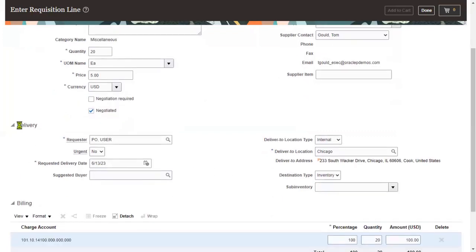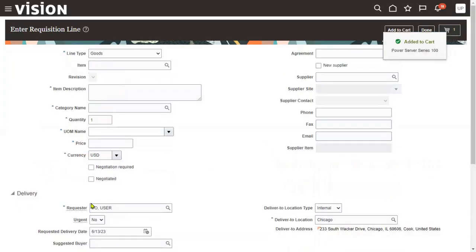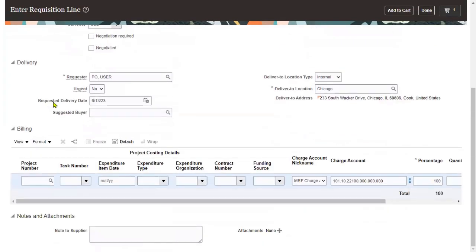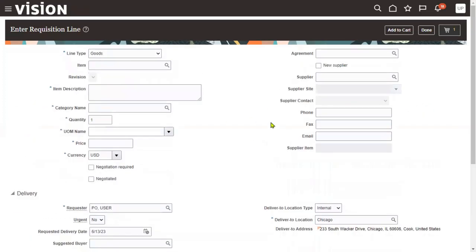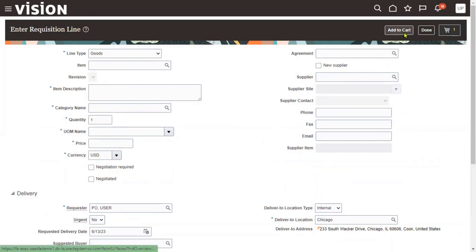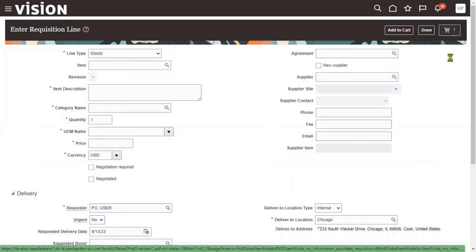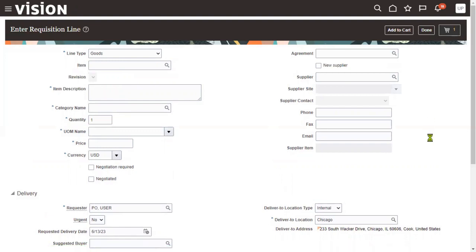This section covers delivery information: who is requesting the goods, whether the goods are urgent, the requested delivery date, the suggested-by name, and the deliver-to location — where and when the requirement is needed. If we want to enter one more line and add to the cart, we can use 'Add to Cart'; otherwise we can go directly to the cart. Let me go to the cart and review the document.